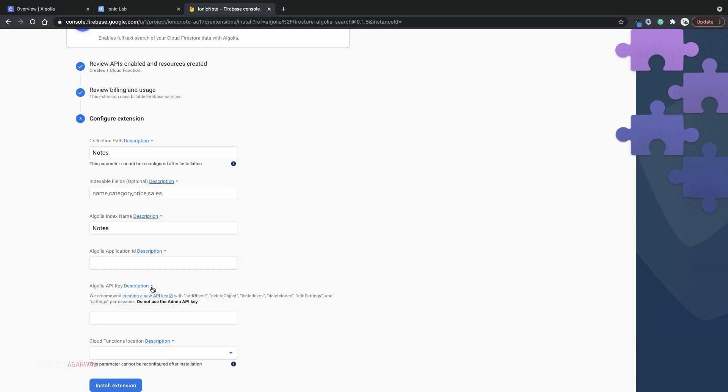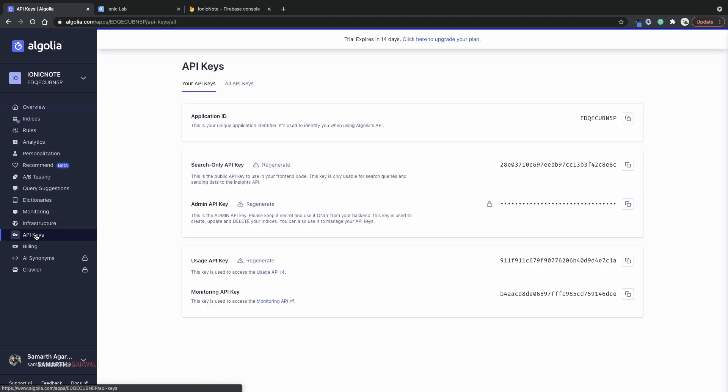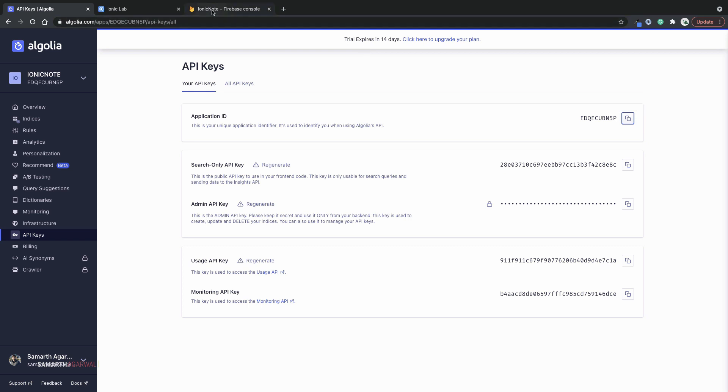If you click here, it tells you that you need to create a new API key with the following privileges. You do not need to use the admin API key, it's not recommended. So head over to Algolia dashboard. Click on API keys and here you can see that you have your application ID. Copy that, come back and paste in the application ID.